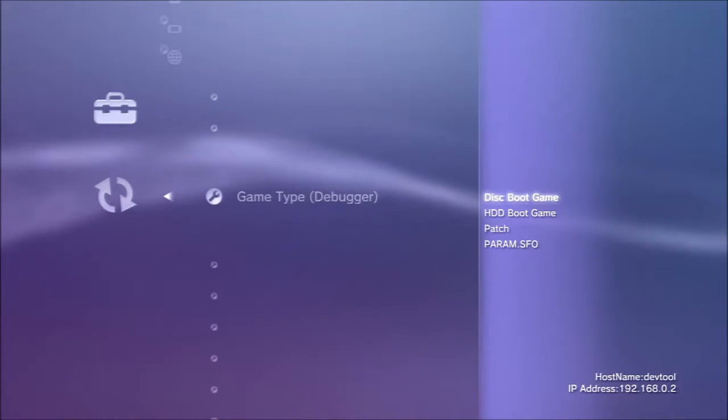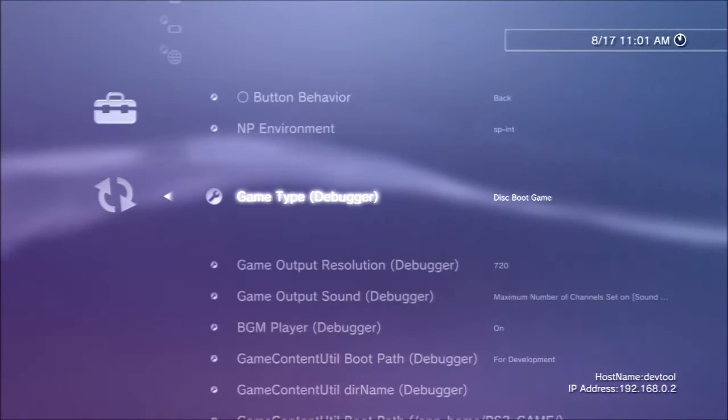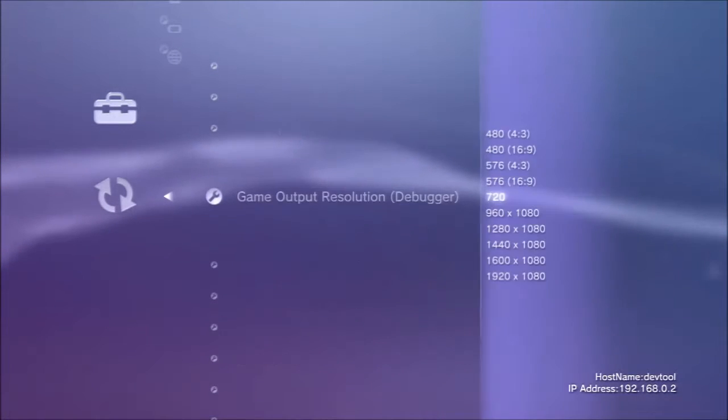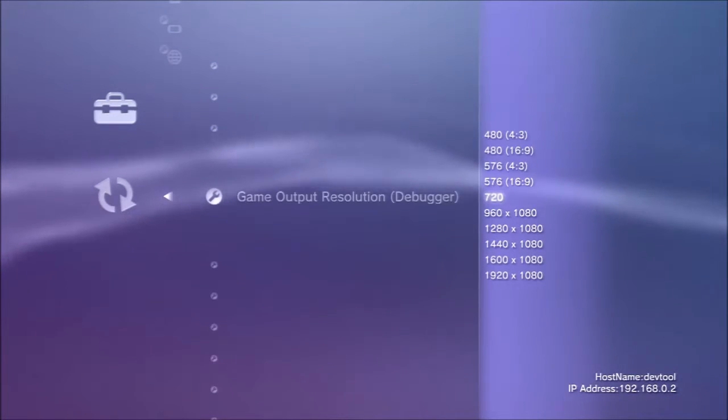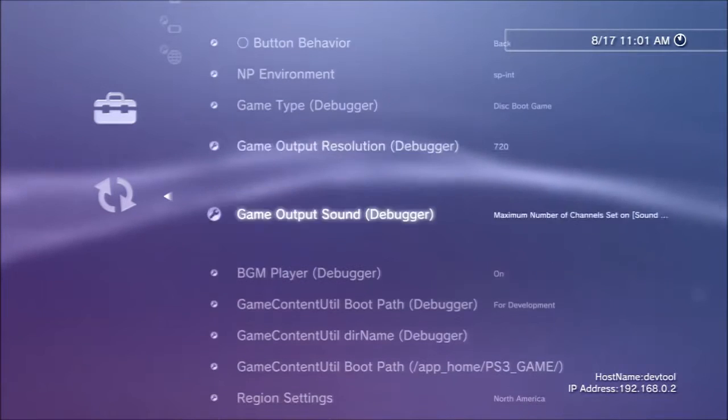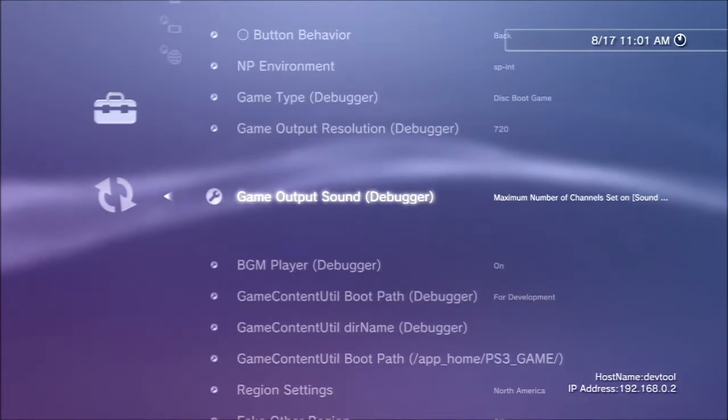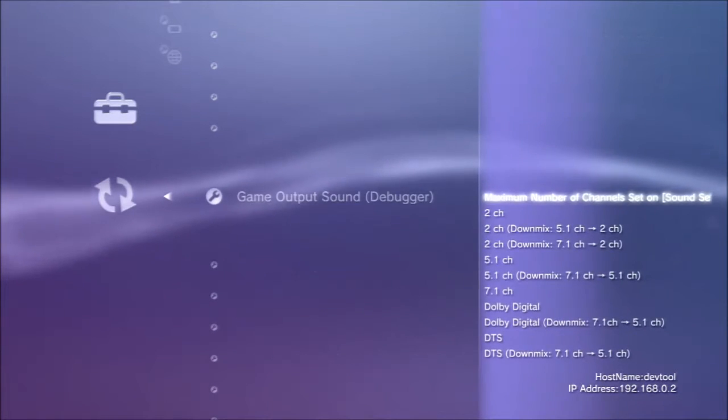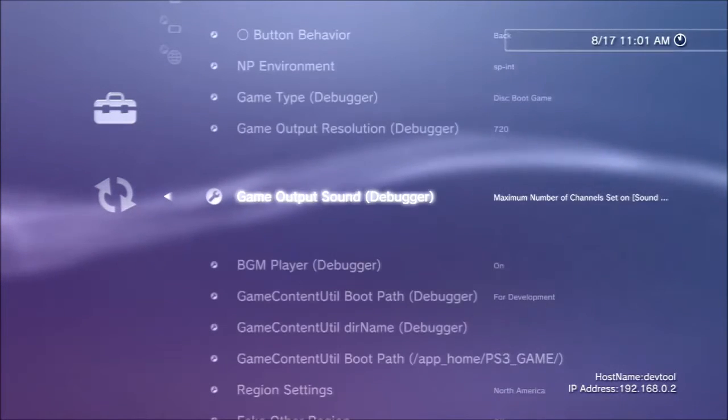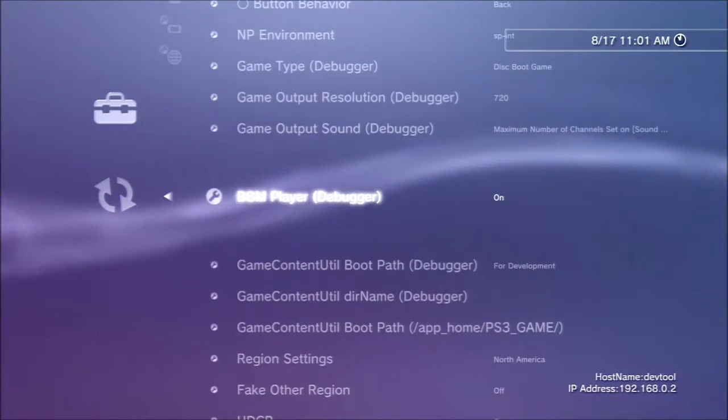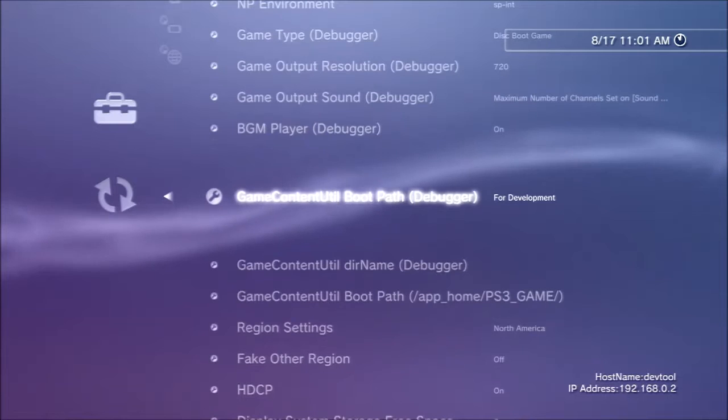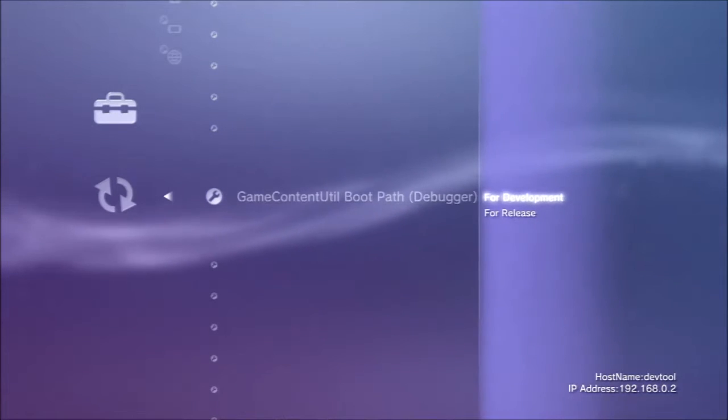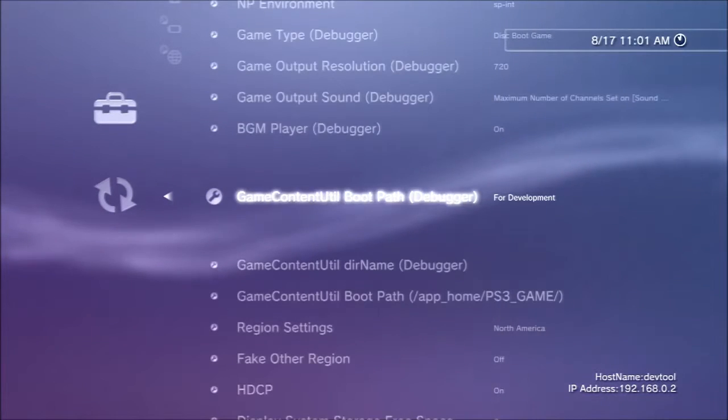As you can see, game type debugger, game output resolution. There's absolutely loads. Some of them are obvious. Game outputs sound but some are not so obvious. Maybe some people know what they're used for.